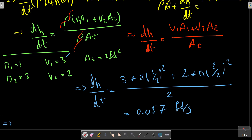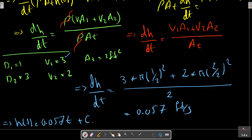We can write h(t) equals dh/dt times t plus c1. At t equals 0, h equals some initial value, and we can calculate c1 if we have appropriate initial values.